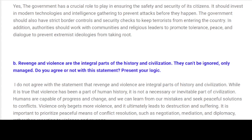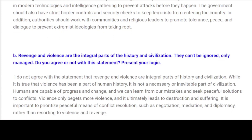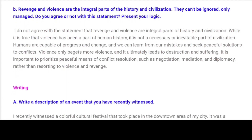B. Revenge and violence are the integral parts of the history and civilization. Do you agree or not with this statement? Present your logic. I do not agree with the statement that revenge and violence are integral parts of history and civilization. While it is true that violence has been a part of human history, it is not a necessary or inevitable part of civilization. Humans are capable of progress and change, and we can learn from our mistakes and seek peaceful solutions to conflicts. Violence only begets more violence and ultimately leads to destruction and suffering. It is important to prioritize peaceful means of conflict resolution, such as negotiation, mediation and diplomacy, rather than resorting to violence and revenge.